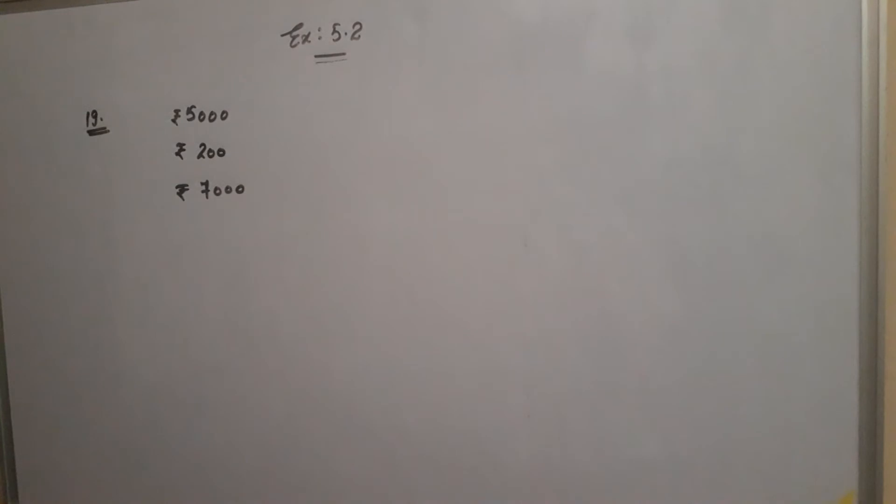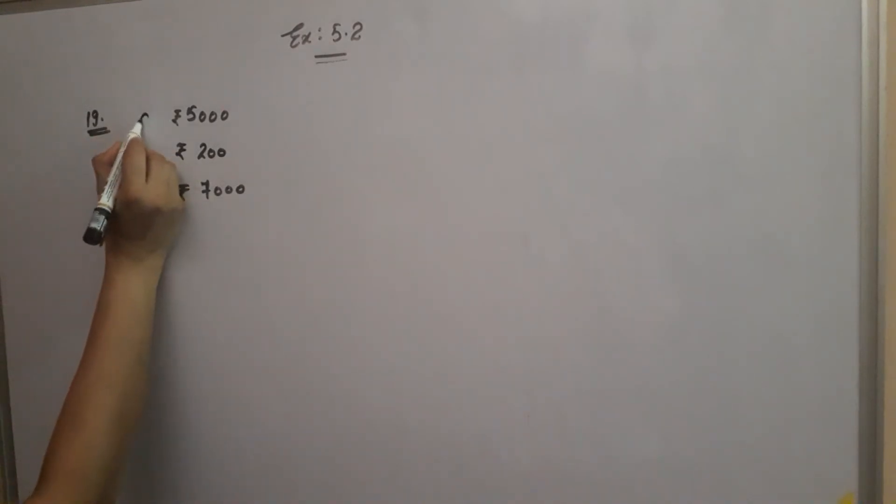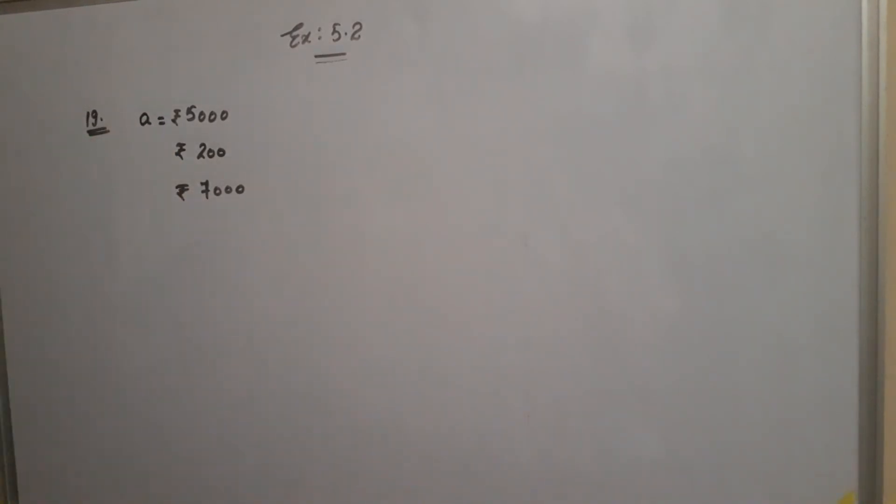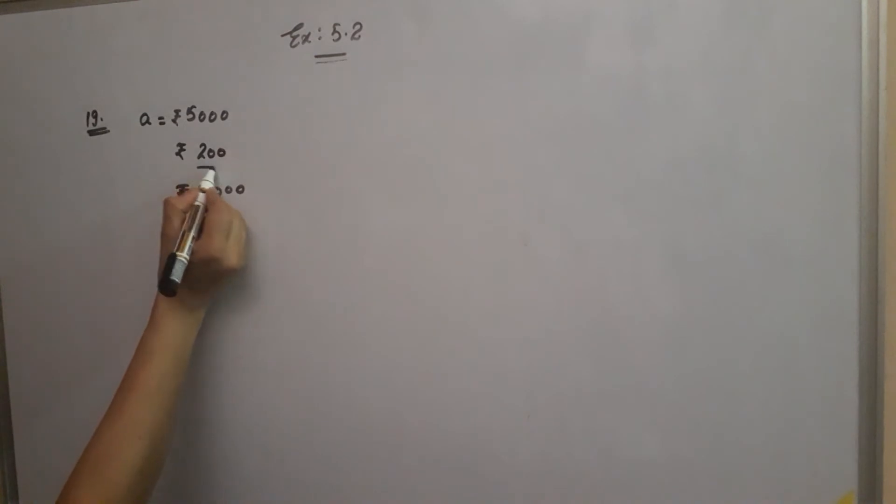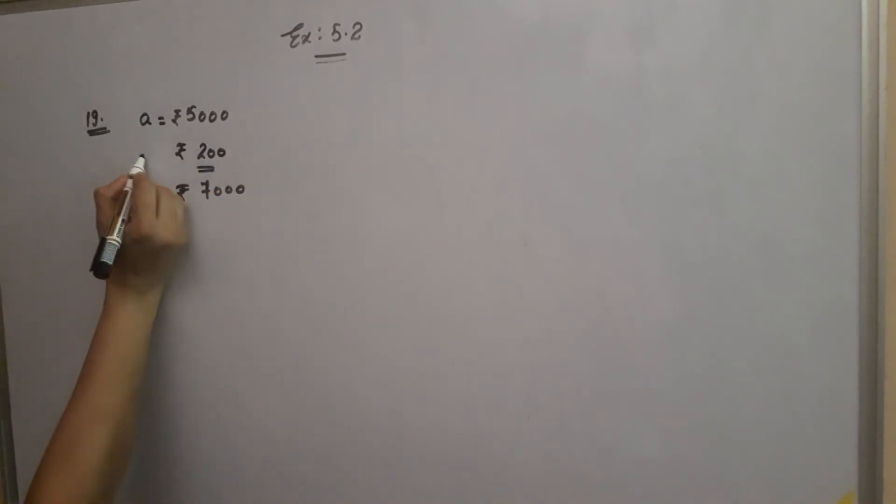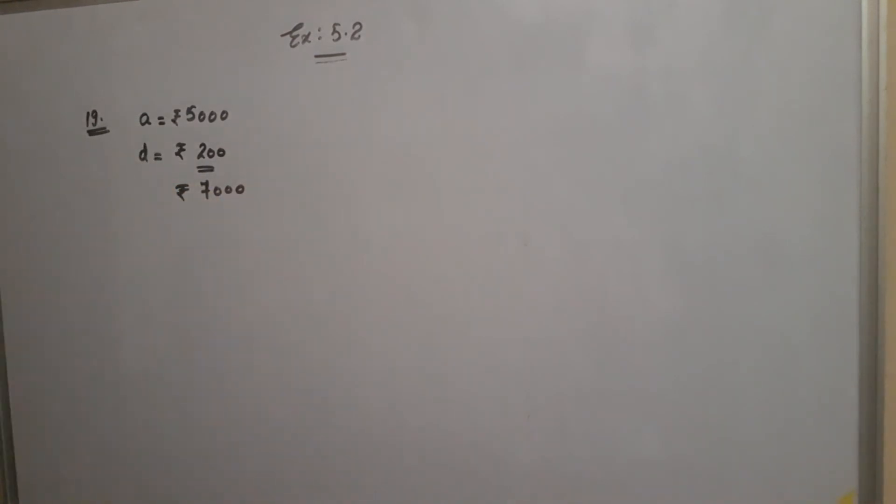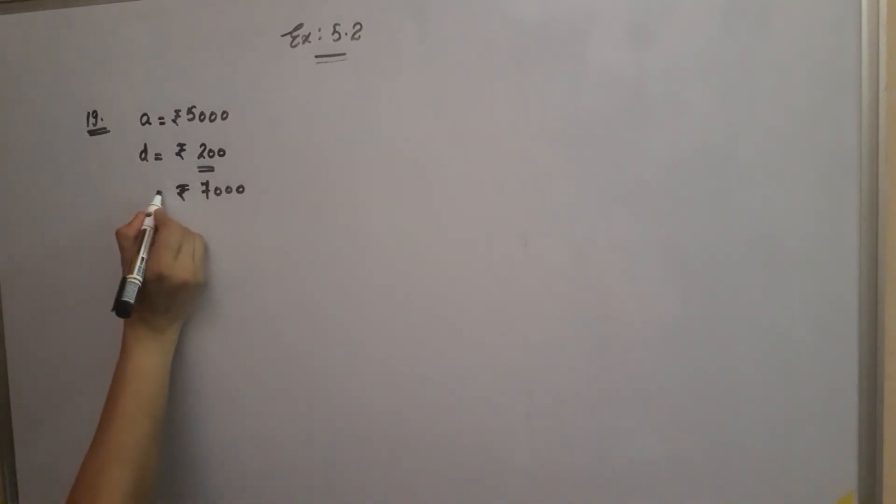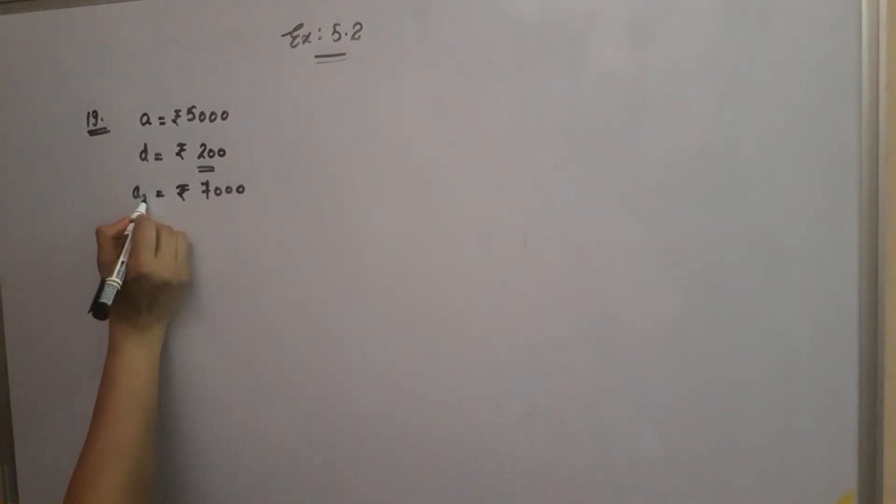Now, in the beginning, the salary was Rs. 5,000, and this will be Rs. 7,000. In which year is Rs. 7,000? We don't know which year is Rs. 7,000.